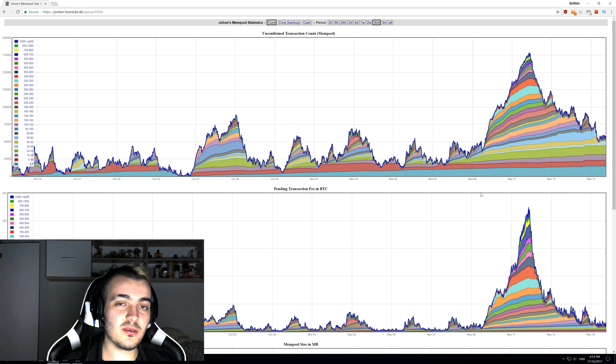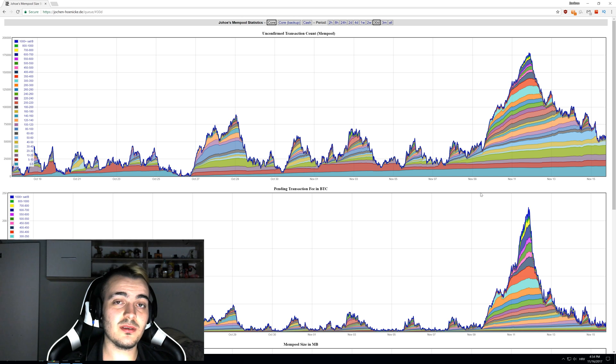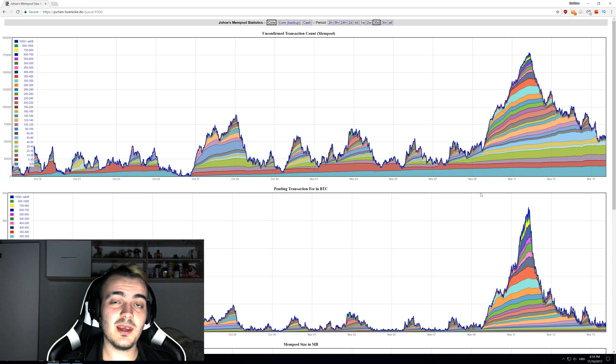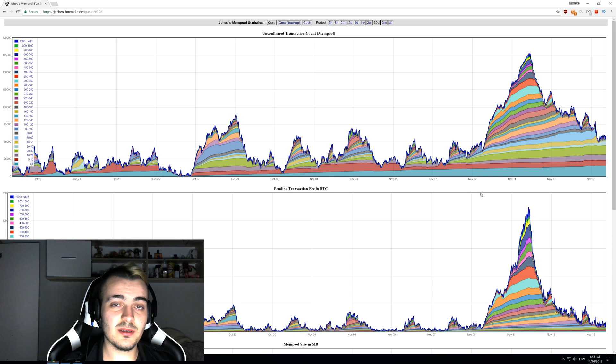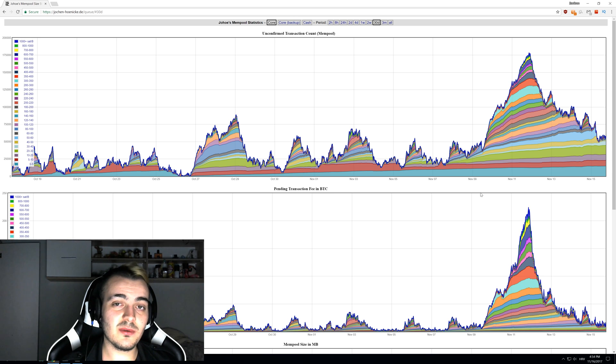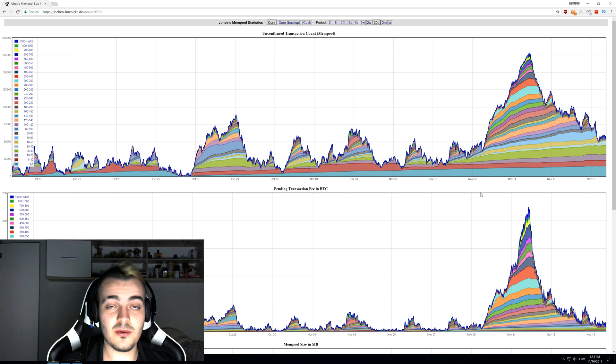But the more confirmations that your transaction gets, then there are more people that have to share the reward. So if let's say you send 100 bitcoins and your fee is maybe $100, just to calculate it a lot easier, and 100 people confirmed your transaction, then every one of those people that confirmed it or miners would get $1 in reward.